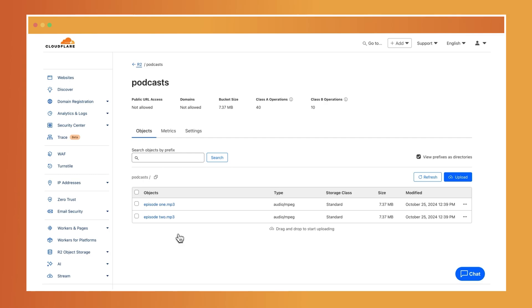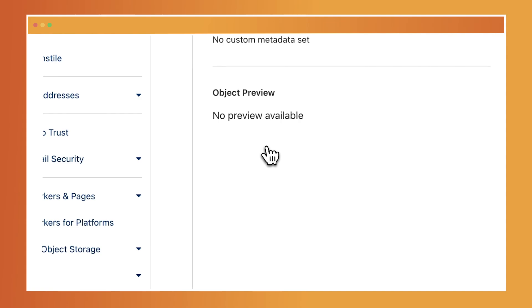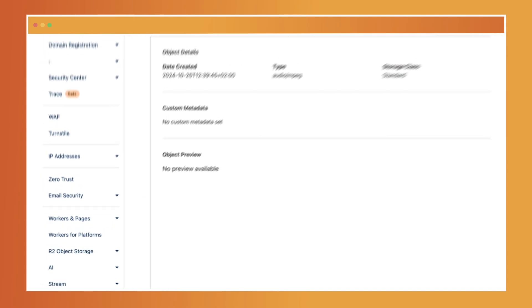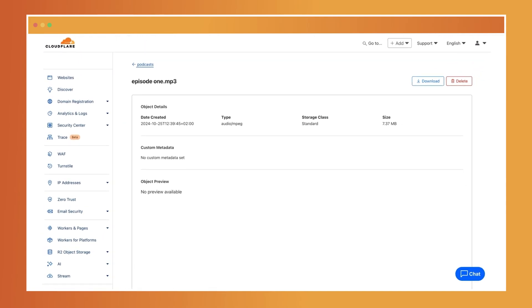To find an episode by name, locate its name in the podcast bucket. You can preview some file types directly in the dashboard or download them for local use.